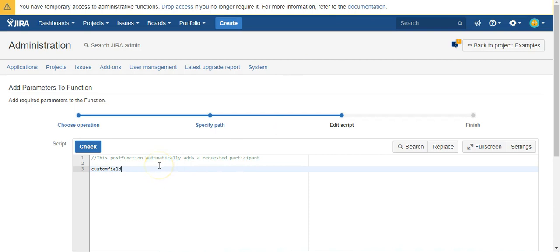So we just say custom field 10301 equals, and we can set this equal to a specific user. I could just type in my user ID in quotes, or we can say something like assignee.